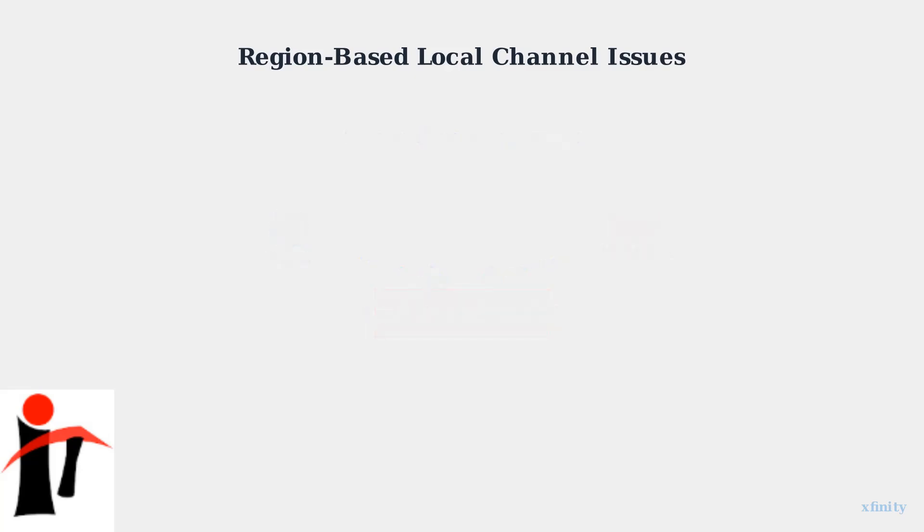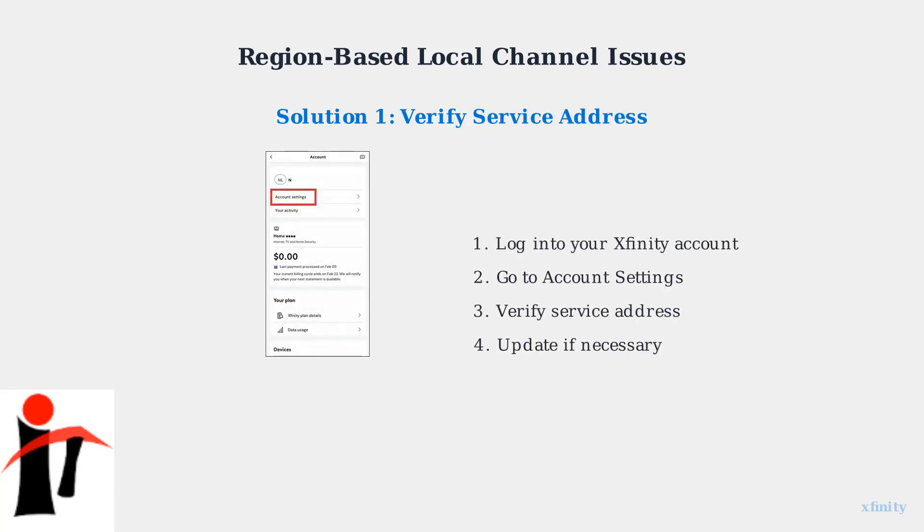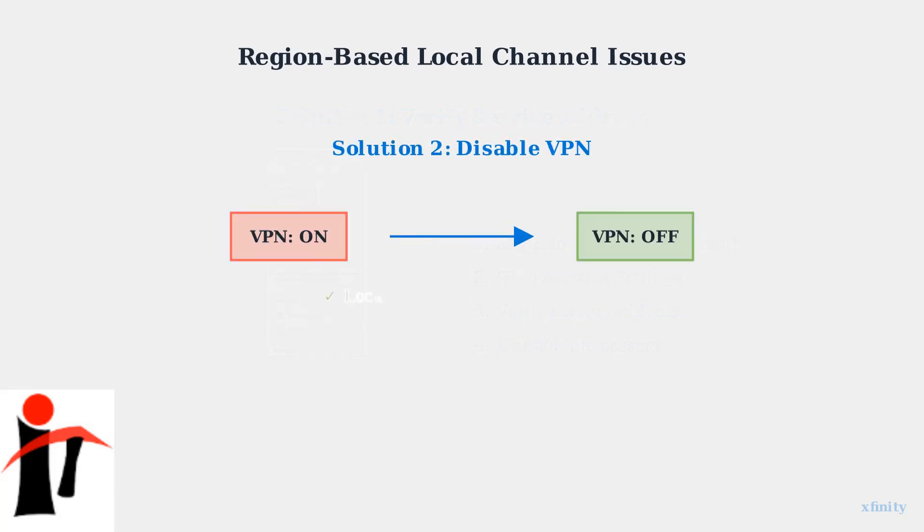Now let's walk through the solutions. First, verify your service address in your Xfinity account settings. This ensures the system has your correct location on file. If you're using a VPN service, disable it while streaming Xfinity content. VPNs can mask your true location and prevent access to local channels.